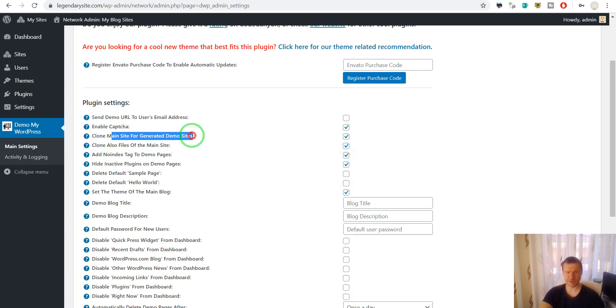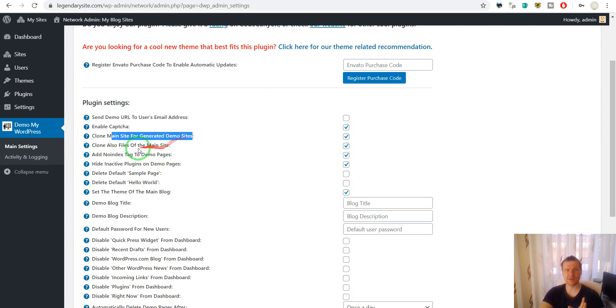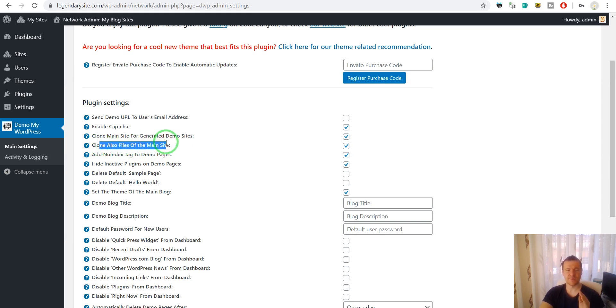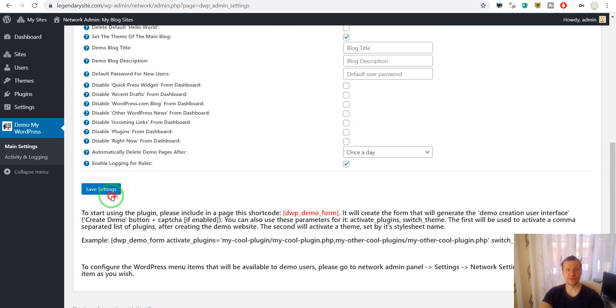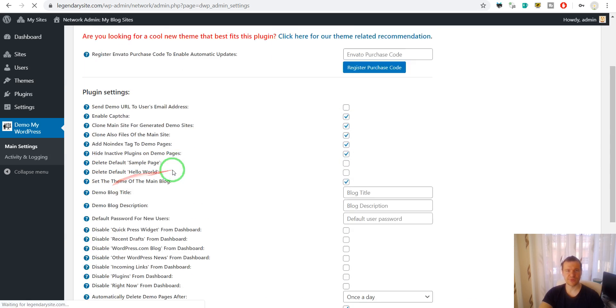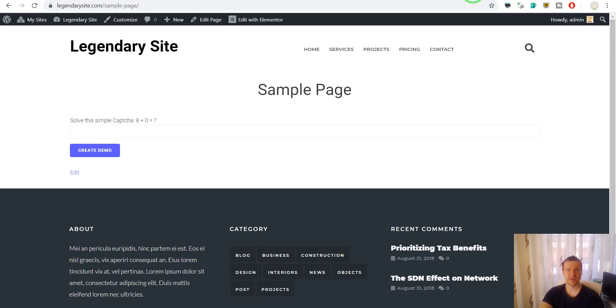One will copy the content of posts, pages and all that database of the website. And the other will also copy files from the main website of the multi-site install to the new website the user creates. So let's save these settings. And let's get back here.